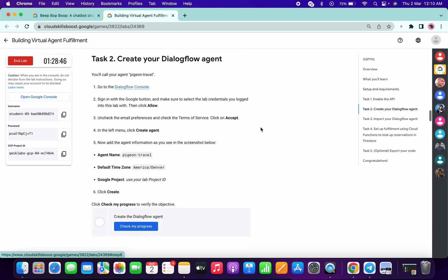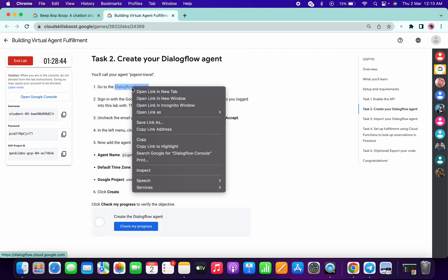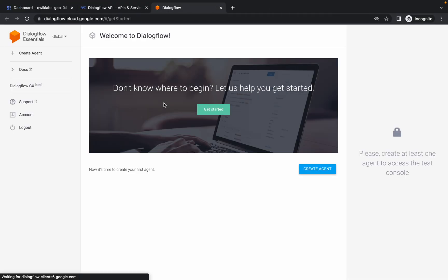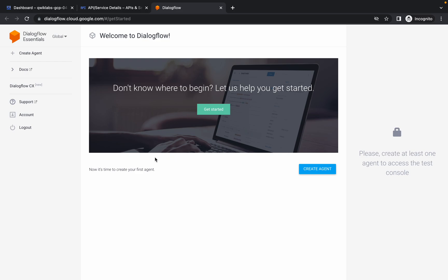Now for task number two, open this link in an incognito window. Just wait here, you will get one pop-up. This time I didn't get any pop-up, but sometimes you will get the terms of service pop-up. In that case you have to just click on that checkbox and accept.